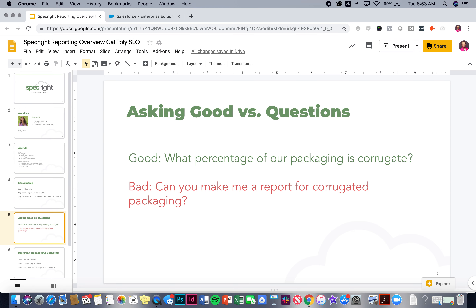Let's talk about asking good questions — I actually think this is the most important part of reporting. If you ask a good question, the report is going to be meaningful. A good question is: what percentage of our packaging is corrugated? This is clearly asking for something specific. There's probably a business reason behind this — maybe this person is in procurement and trying to understand where the biggest single spend is in packaging so they can put that out to bid. That's a good question.